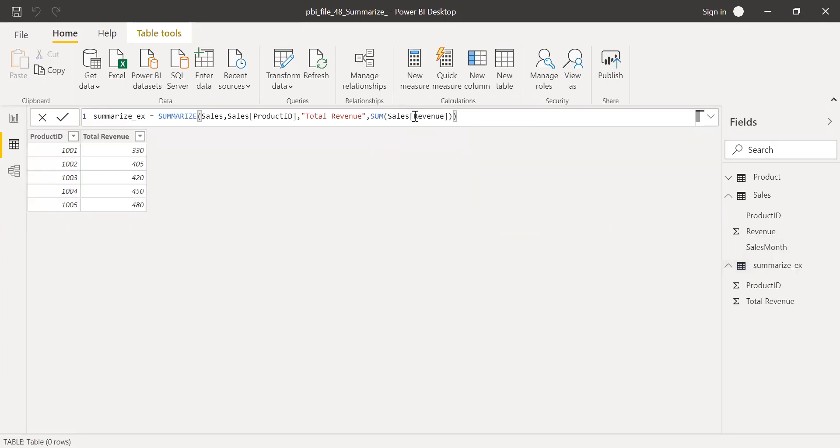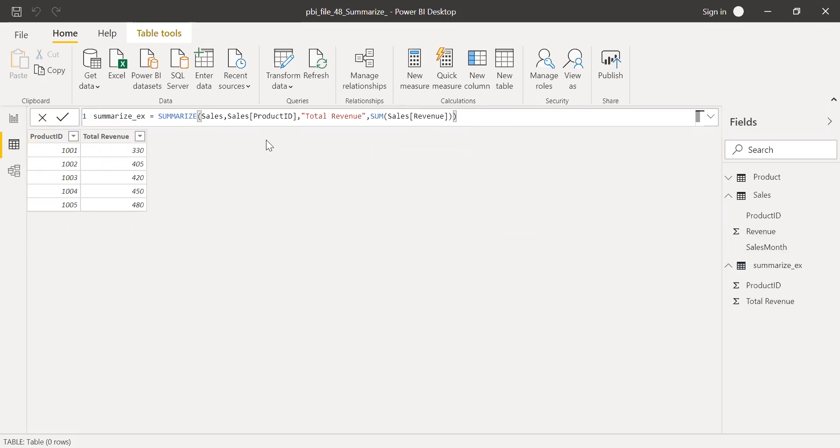I should get a new table with just product ID and total revenue. So this is how I can use a summarize function in a new table, but I can also use the same function in measures.